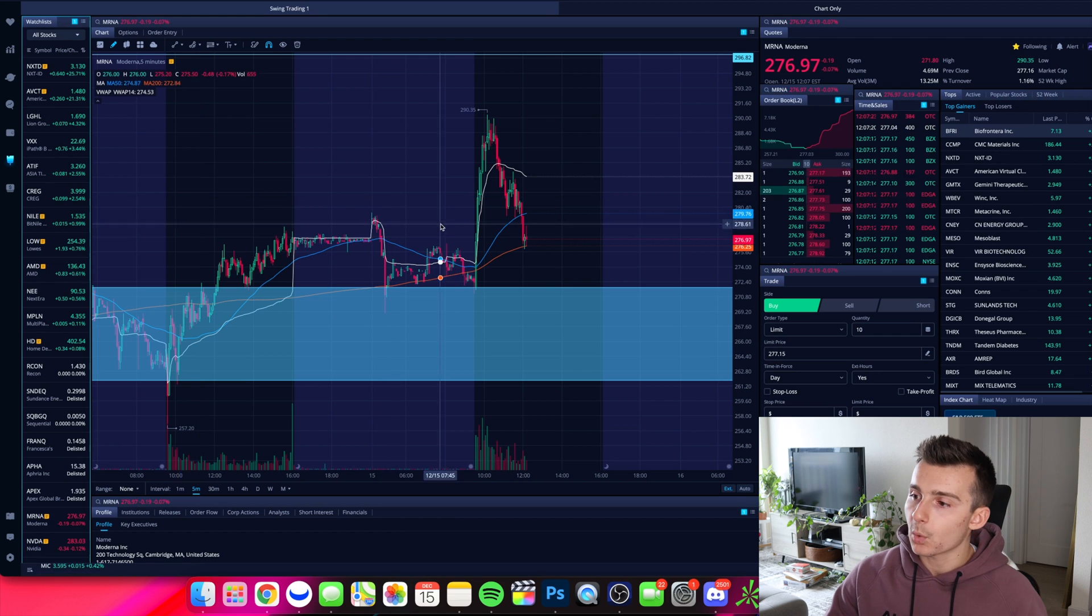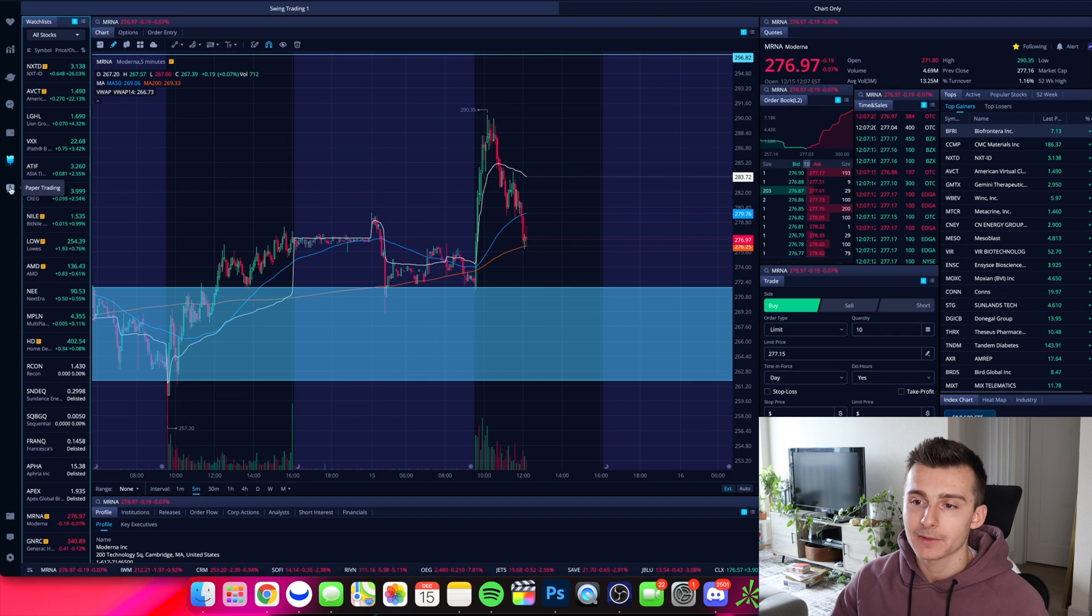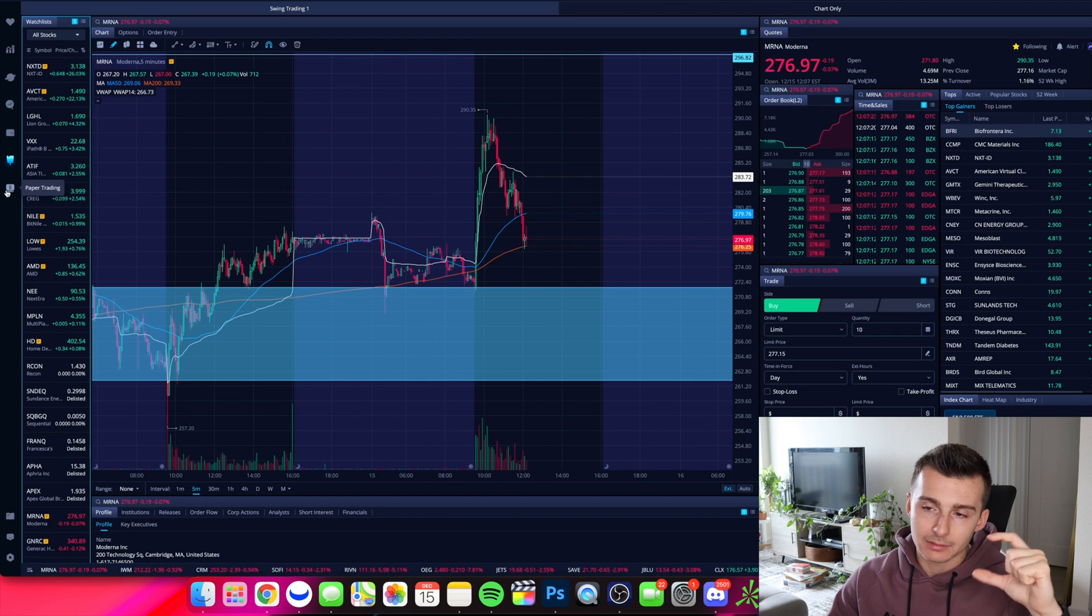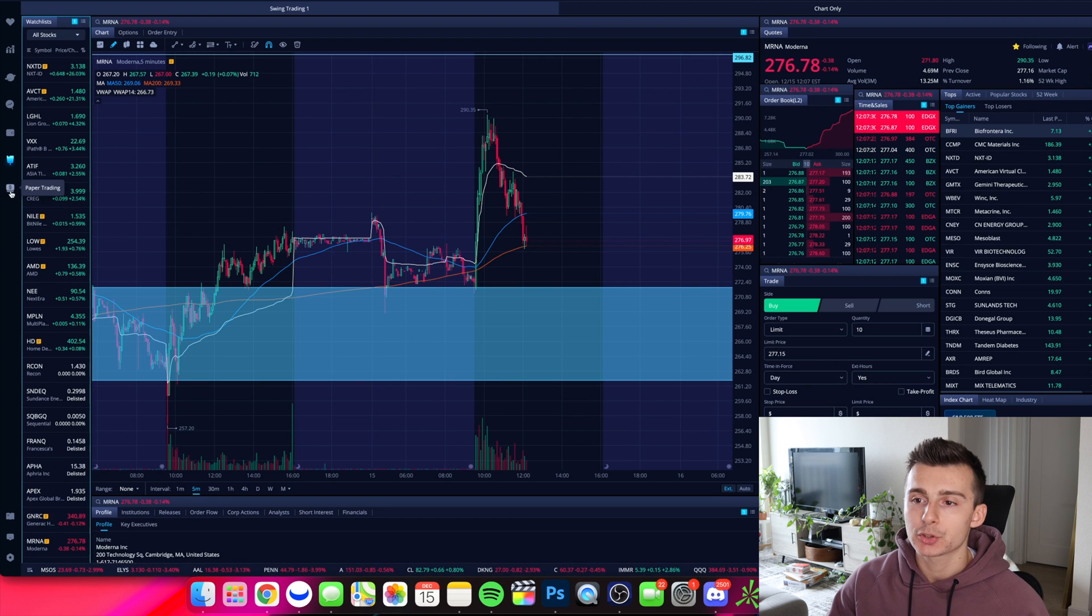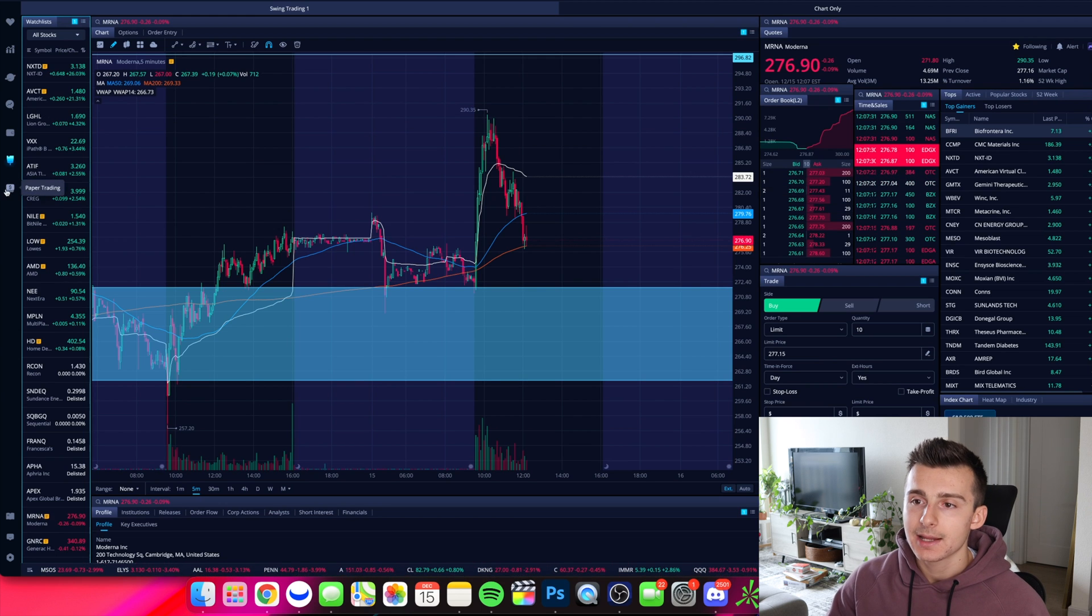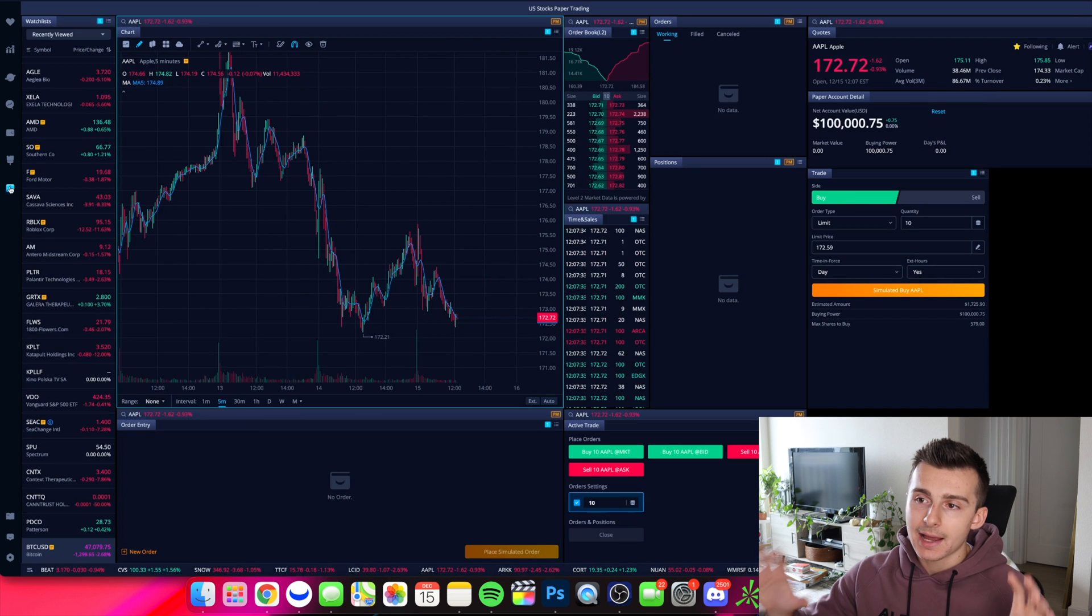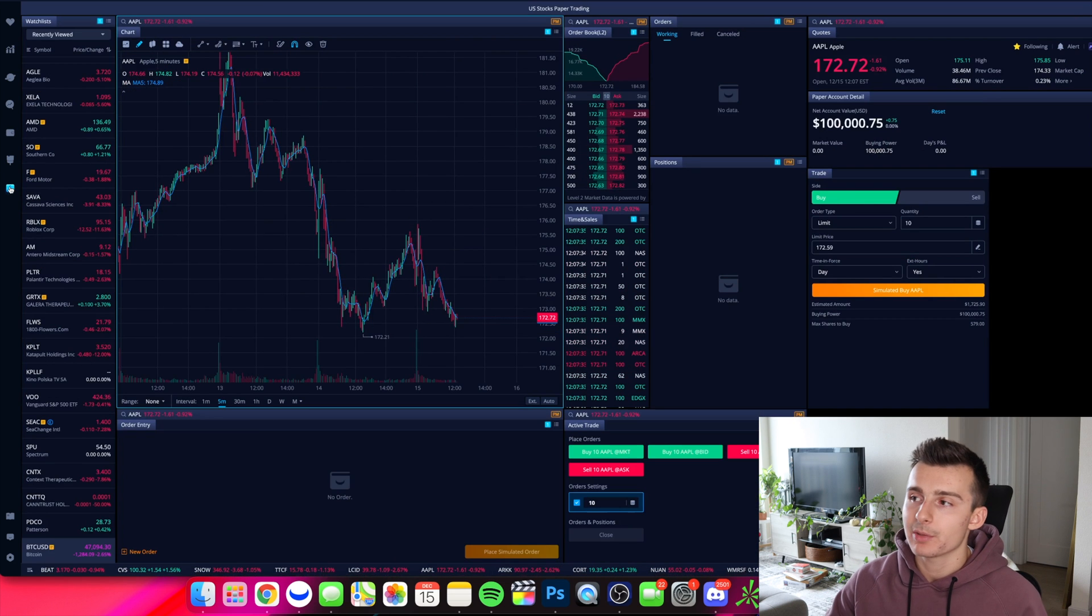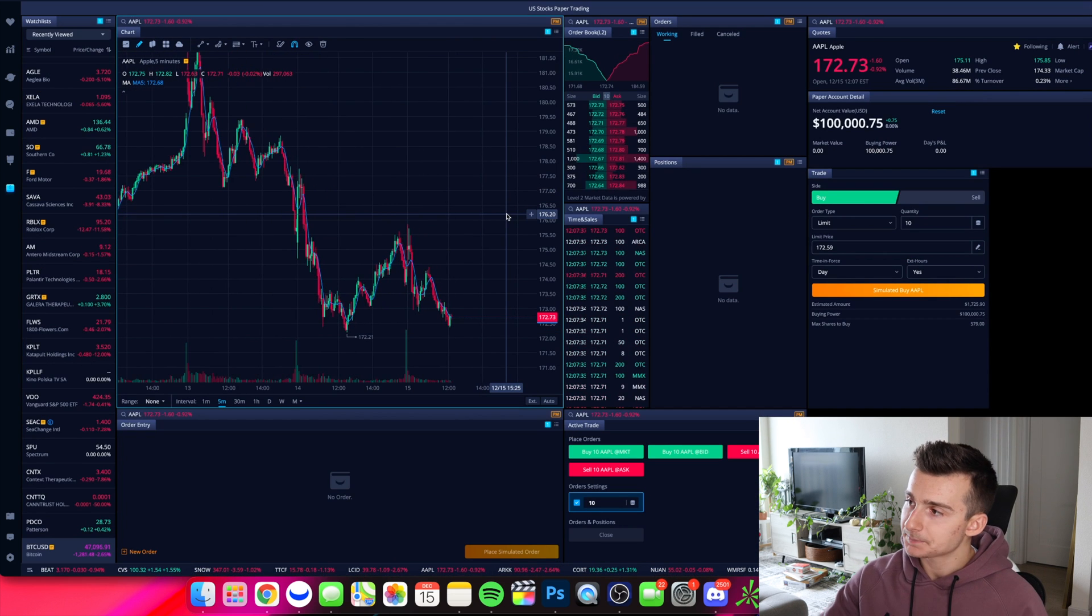So over on the left hand side, there is a little paper trade icon. There's like a little money kind of stack. And that's the paper trading icon. I'm going to click on the paper trading icon on the left hand side of my screen, I'm going to get brought to a page that looks like this.